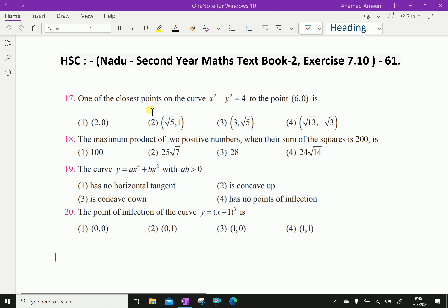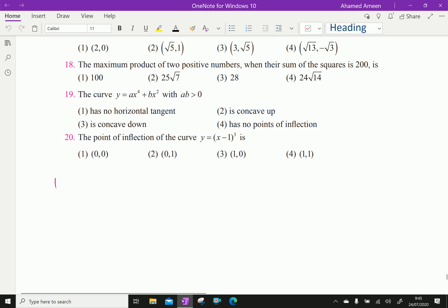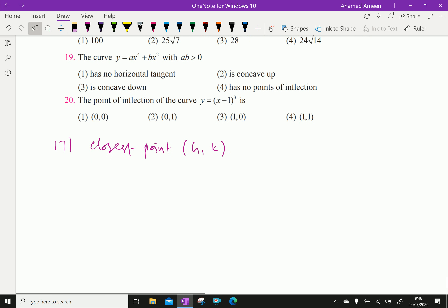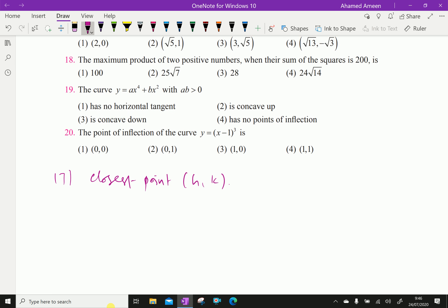One of the closest points on the curve x² minus y² equal to 4, to the point (6, 0), is... Let the closest point on the given curve be (h, k). Substituting the point (h, k) into the curve gives h² minus k² equal to 4.